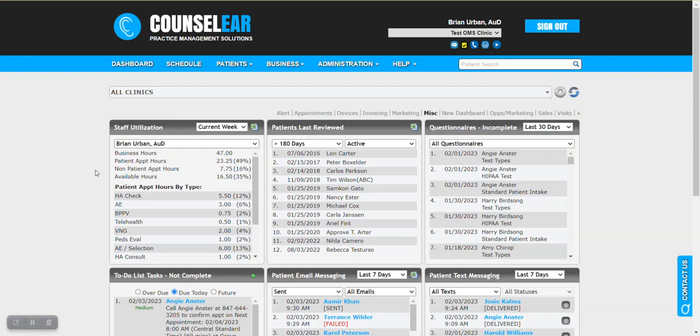First we're going to talk very briefly about the dashboard widget itself, then we're going to show the behind-the-scenes setup, and then we're going to show how the information from the schedule is reflected here in the dashboard widget.